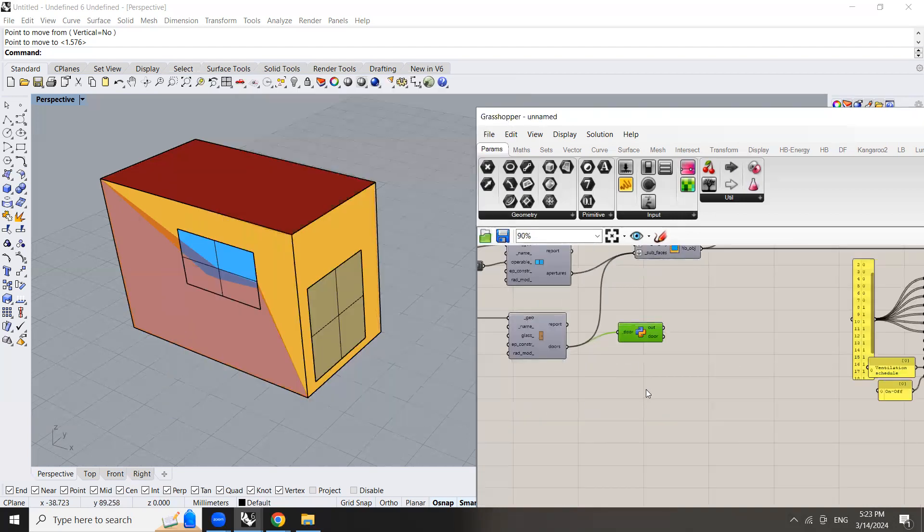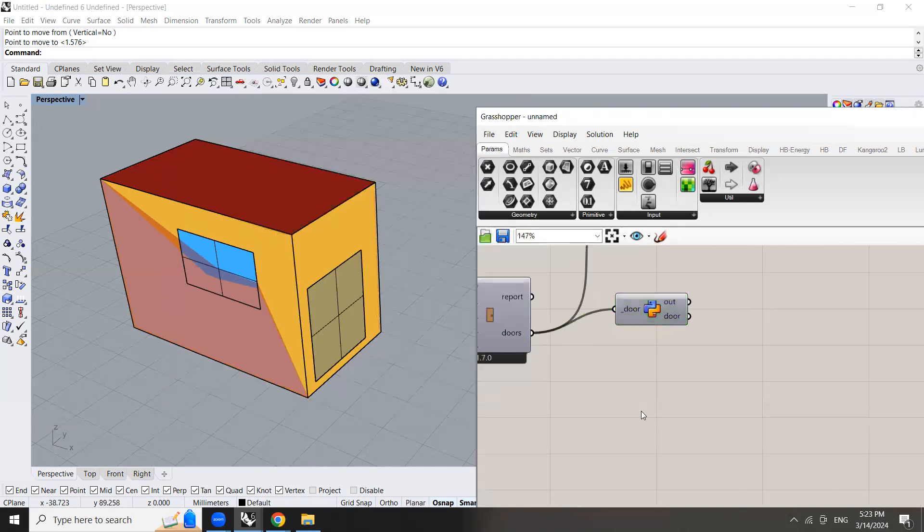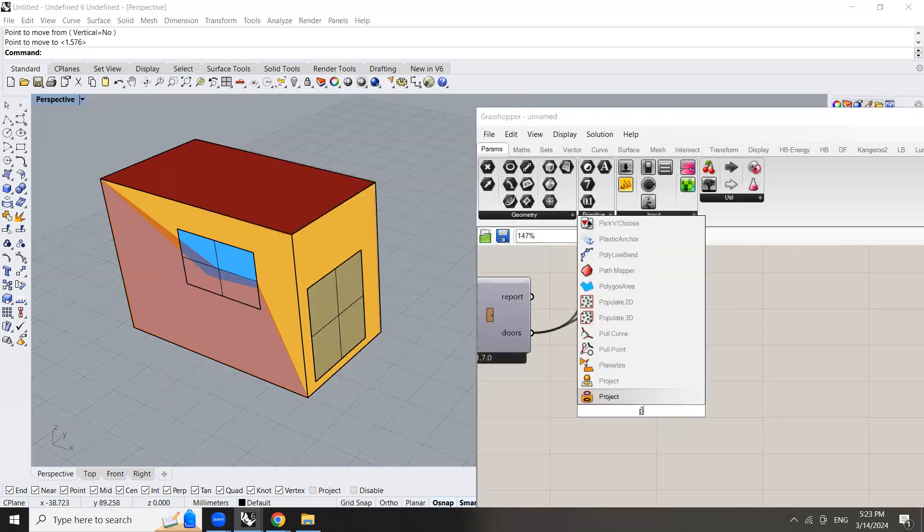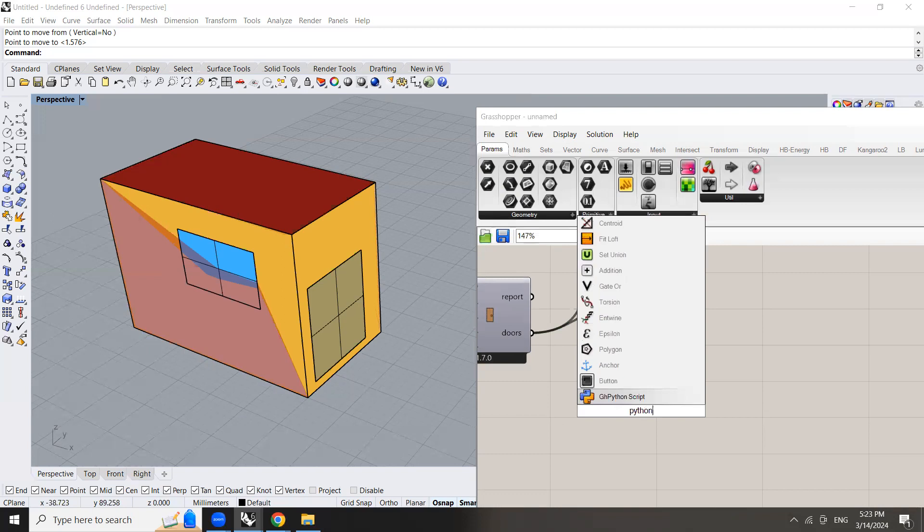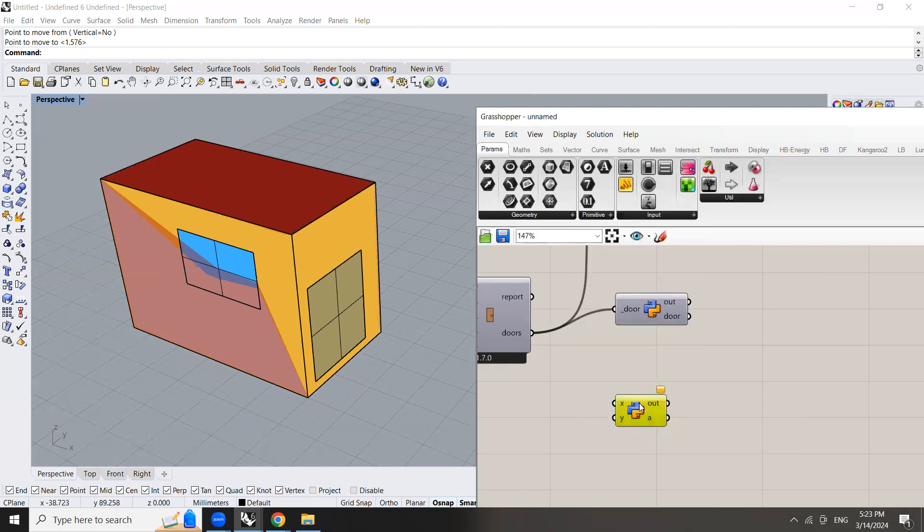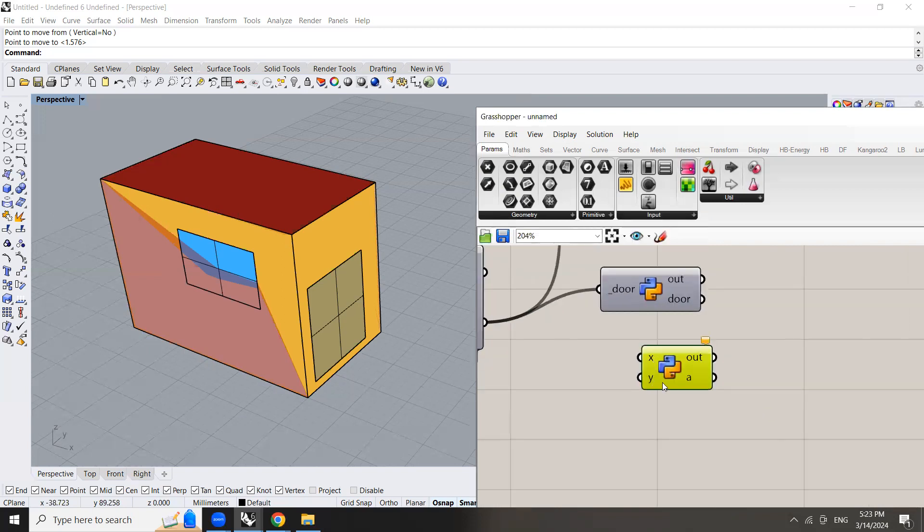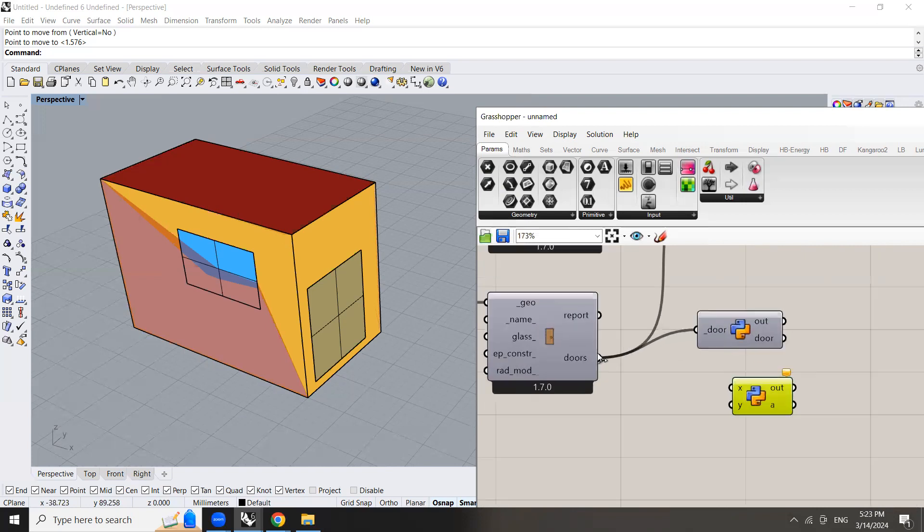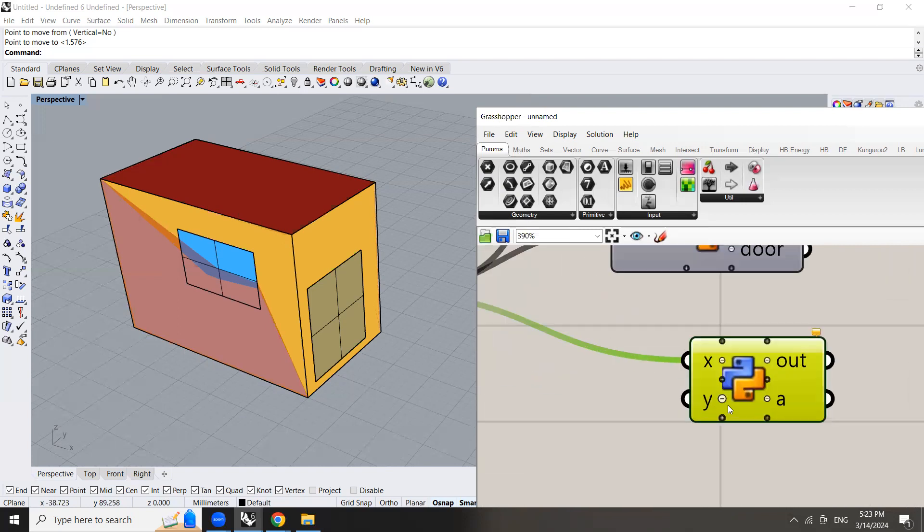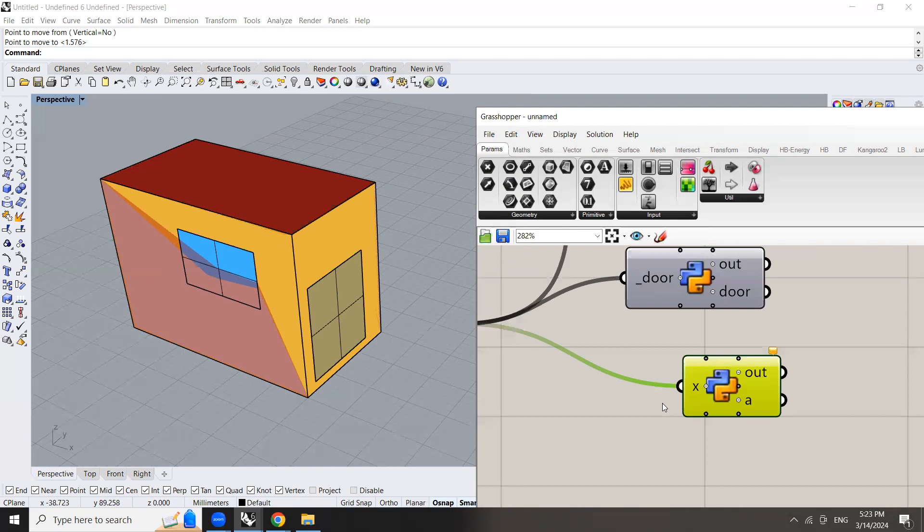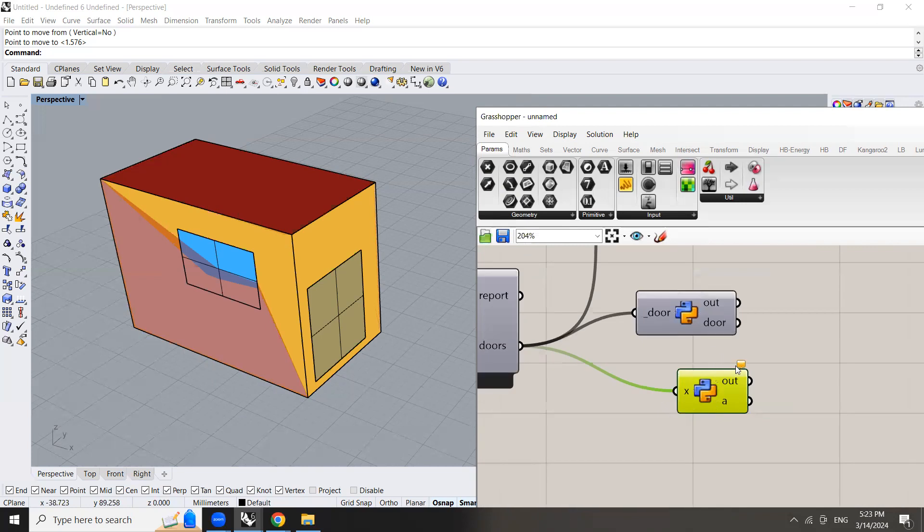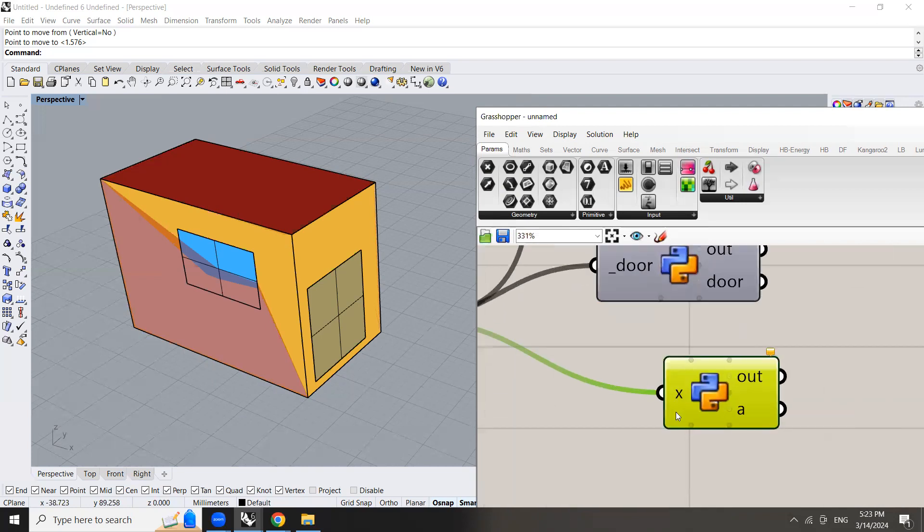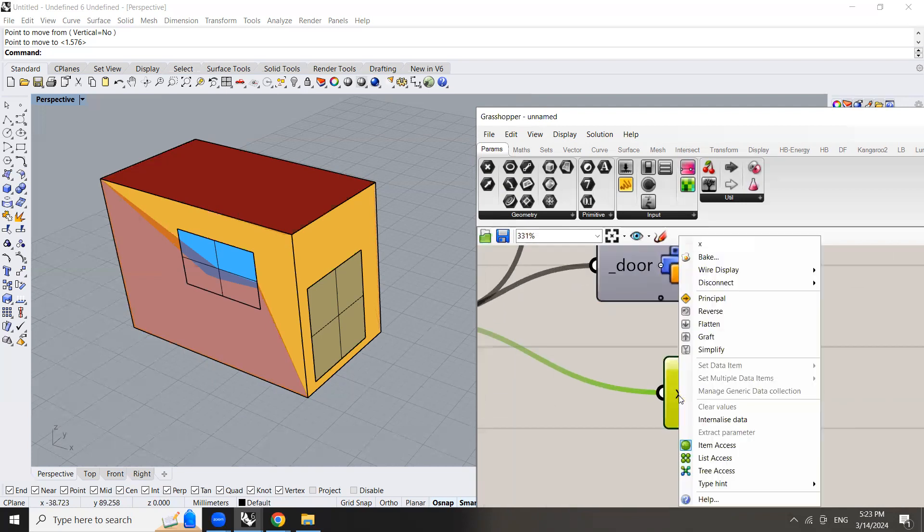So here you will copy and paste this onto your Python component and hook up the door to Python. Here if you bring this Python component you will find that it includes x, y, a and out. So here you're going to hook up the door to the x. I'm going to remove the y.